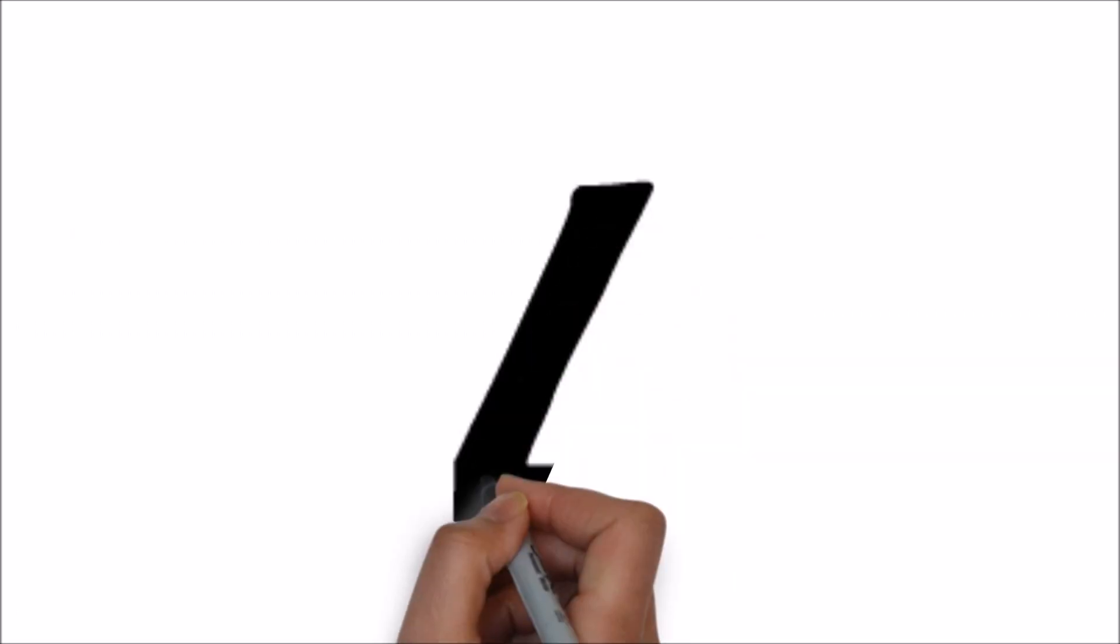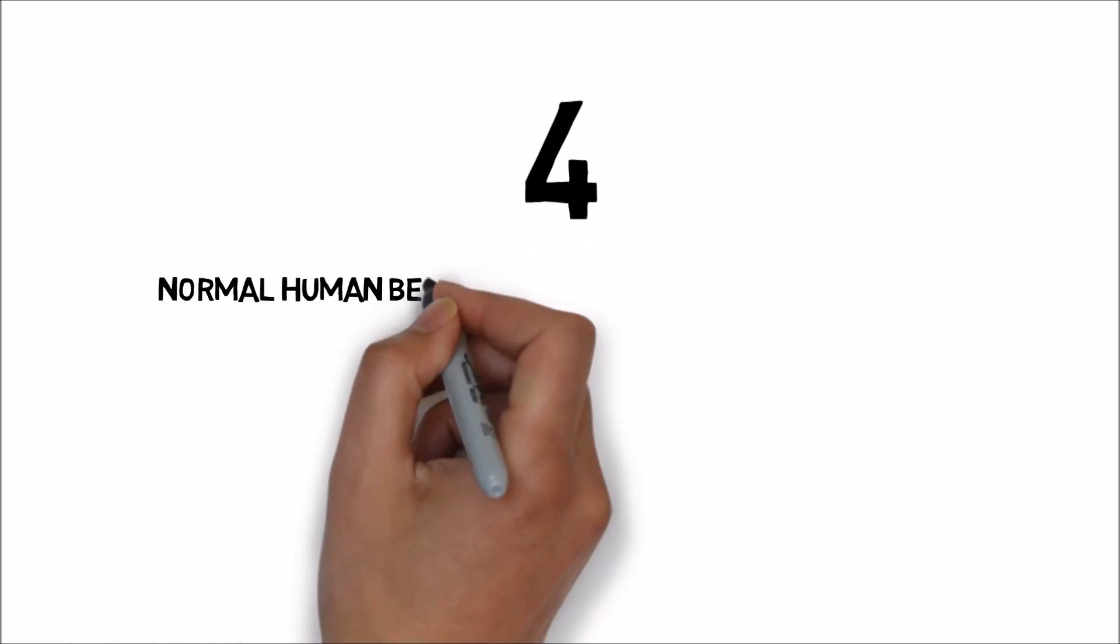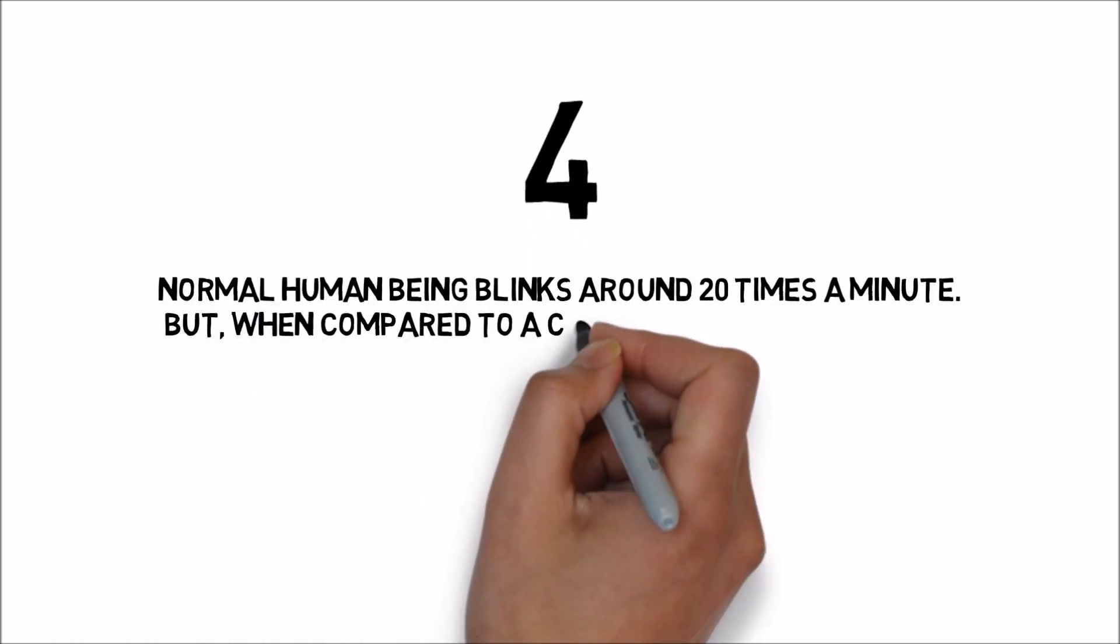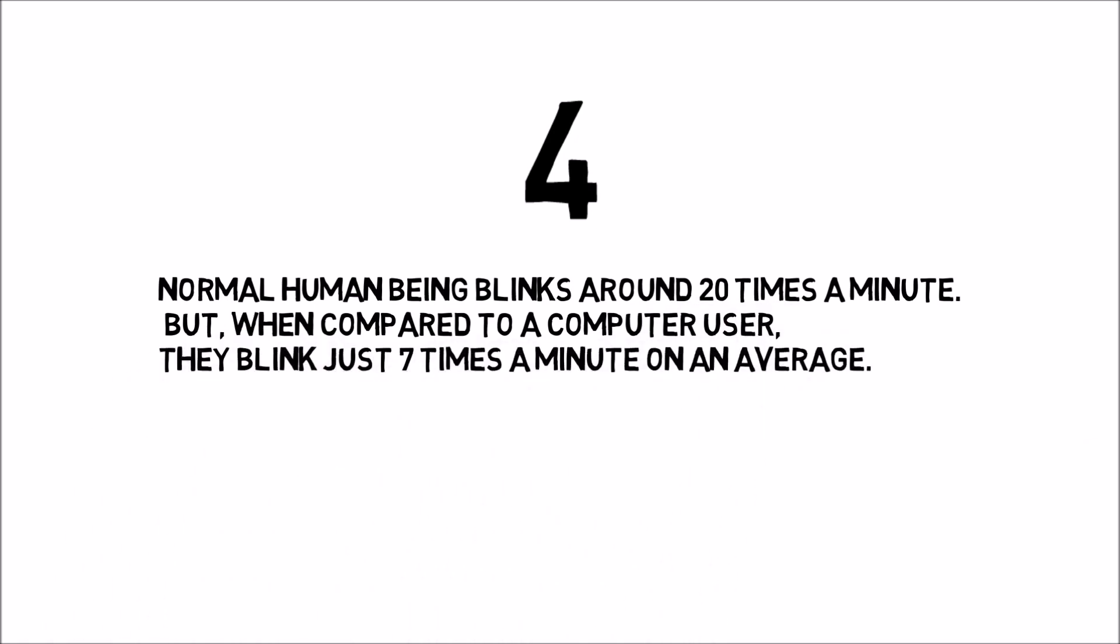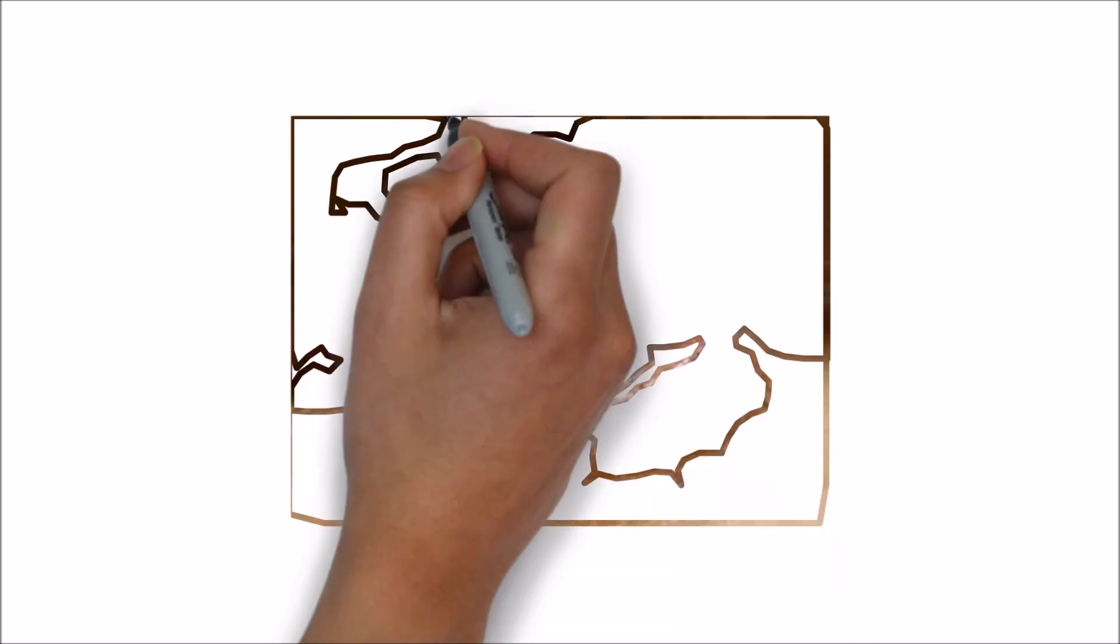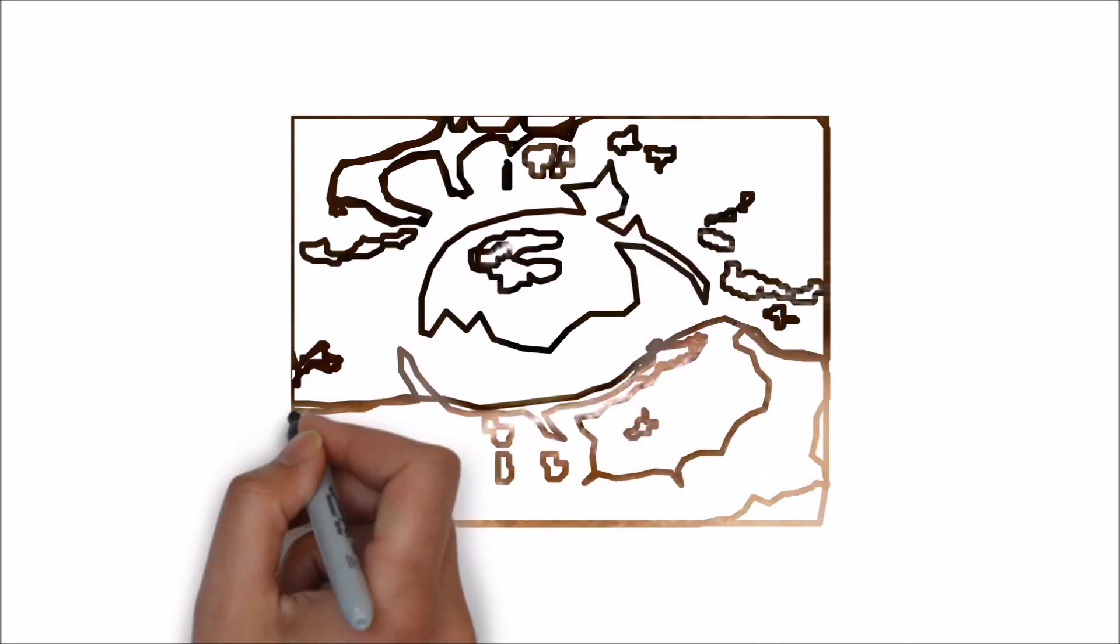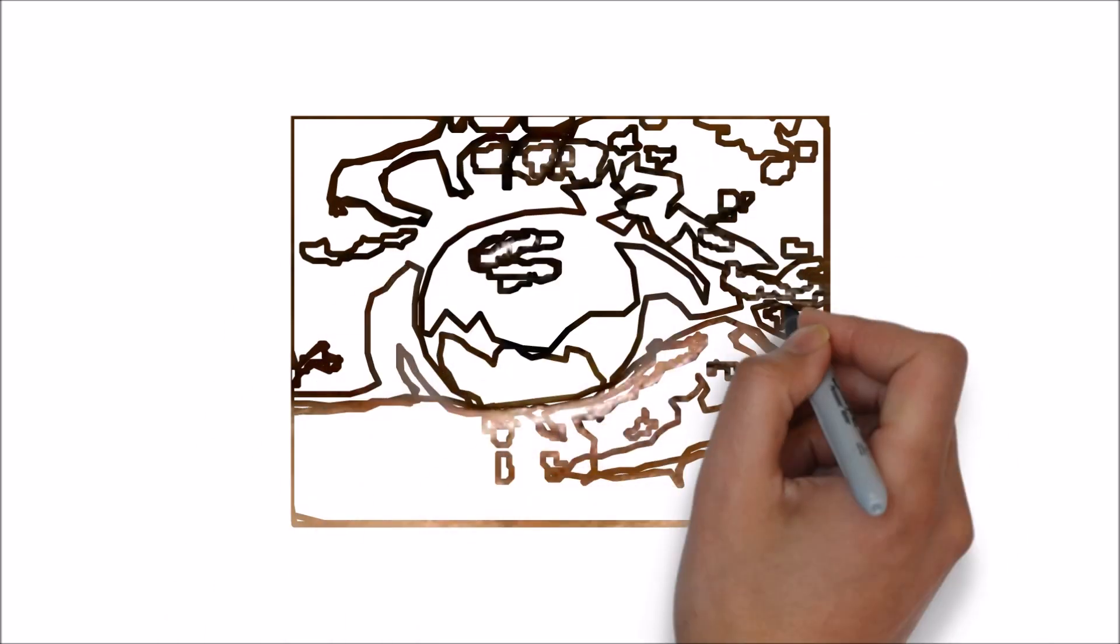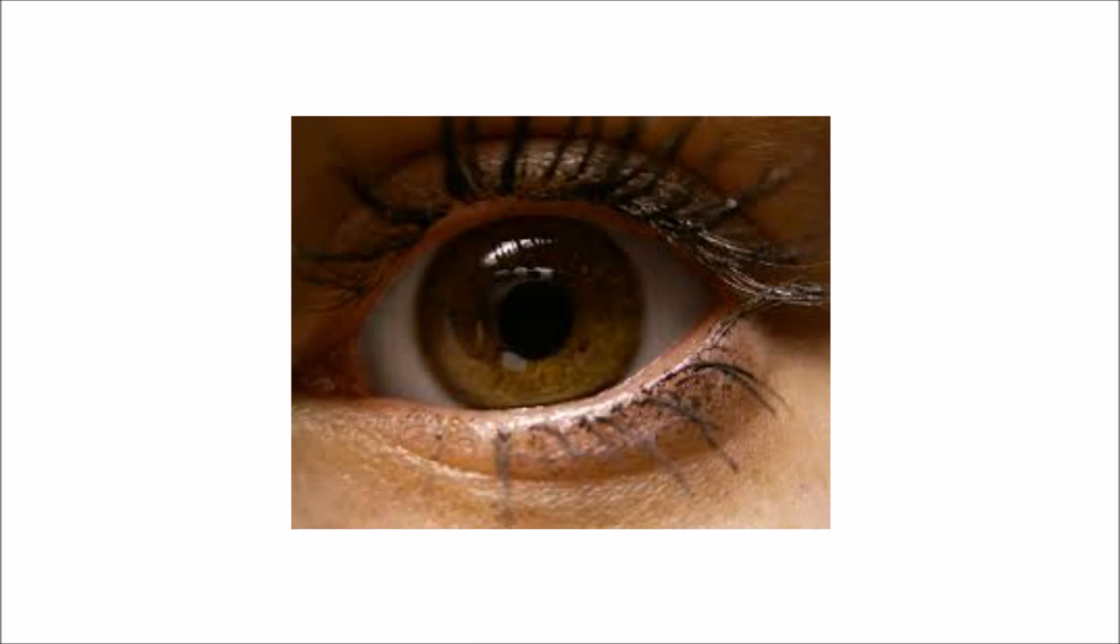Number 4. Normal human beings blink around 20 times a minute, but when compared to a computer user, they blink just 7 times a minute on average. A person normally blinks around 20 times per minute and this is sufficient for the eye to be replenished with tears containing oxygen.